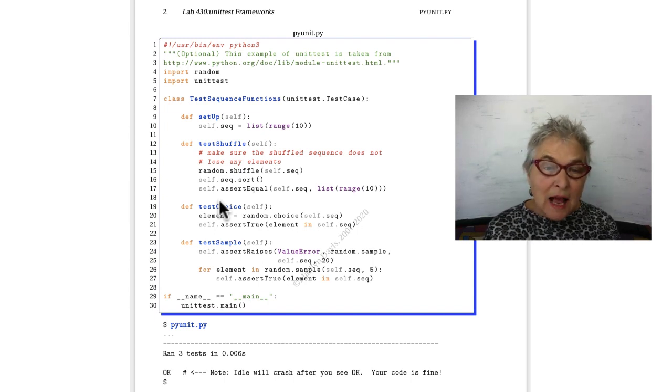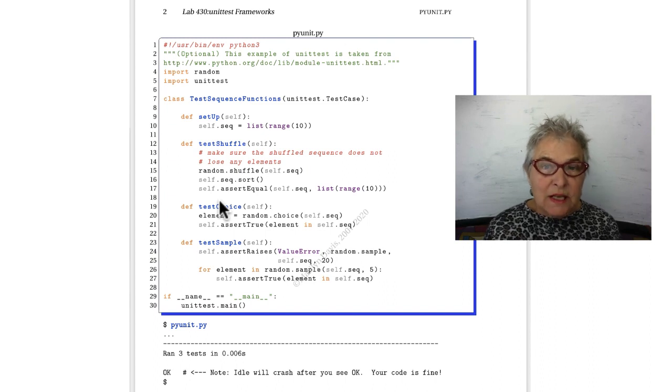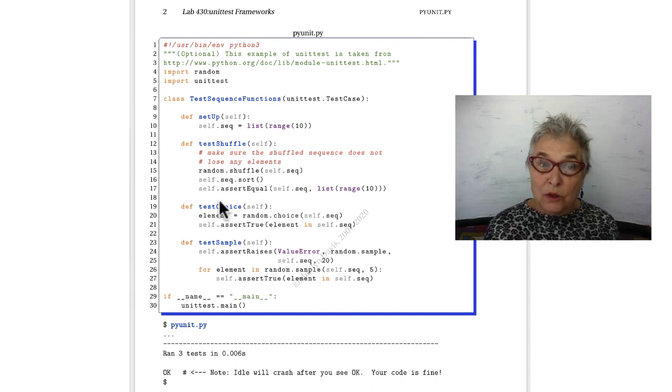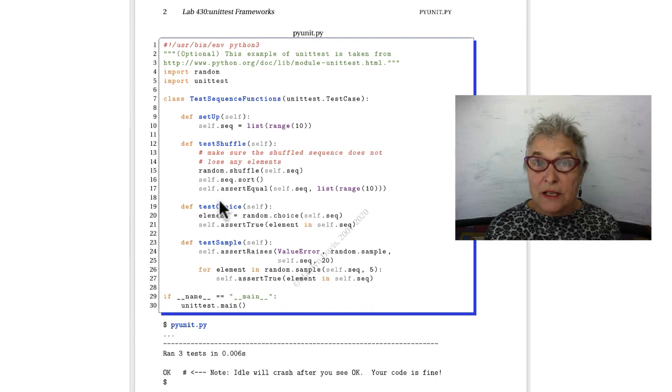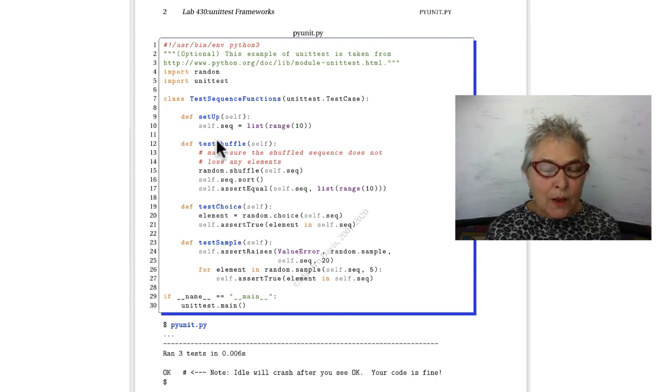This style is Java style and this unit test was taken from JUnit, which was unit testing in Java. So it's the same.